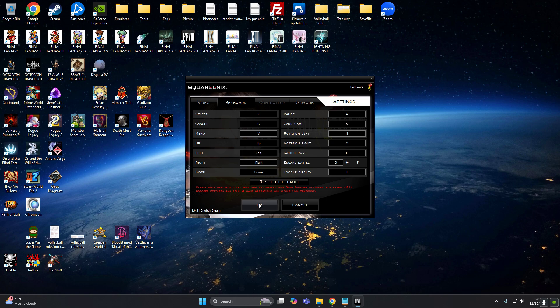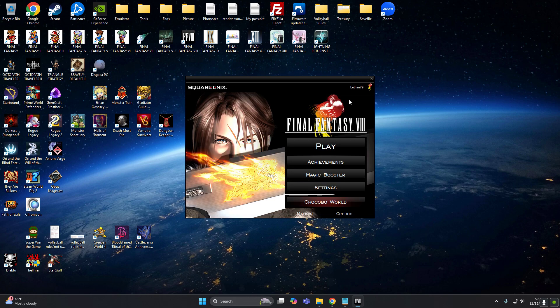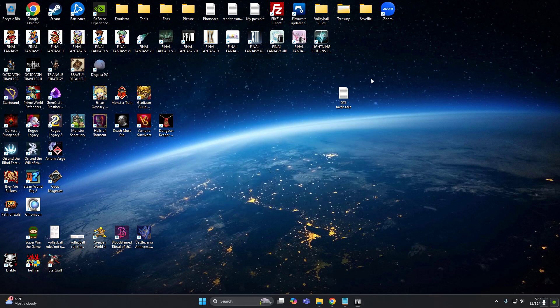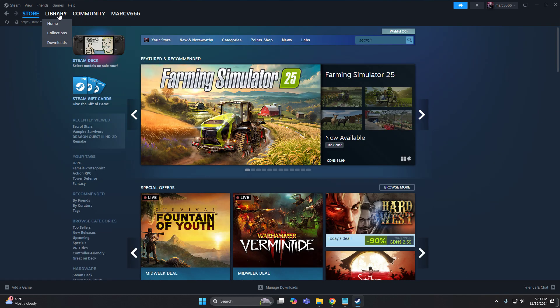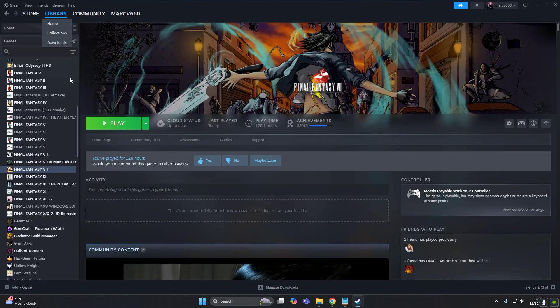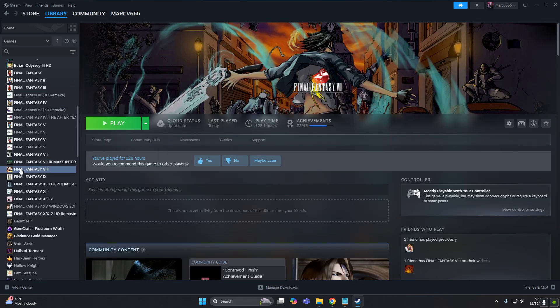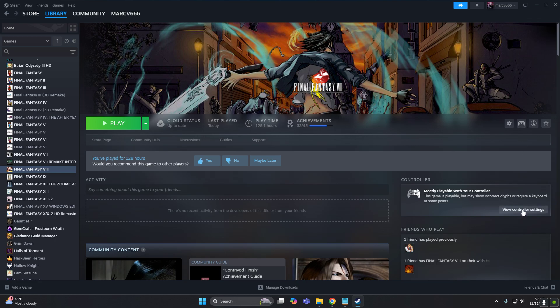So yeah, we can do that in Steam. Let's exit the game, and let's go in Steam, select your Final Fantasy VIII game, and you can either click this button or just right there.